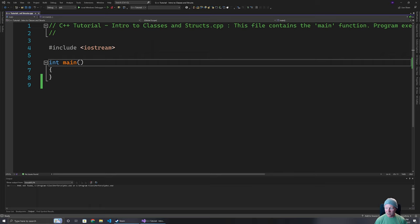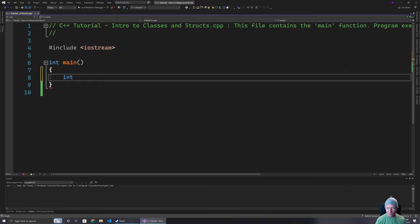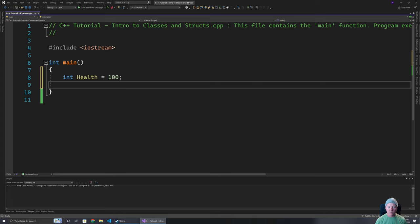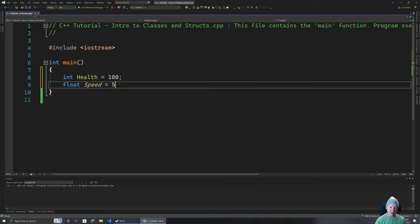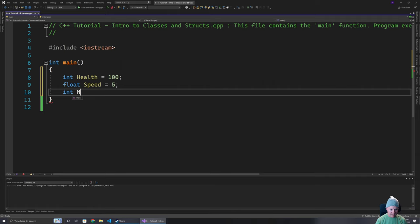To begin with we've got our basic program that does nothing at the moment. Classes and structures are a way of grouping information. To illustrate why this is useful, take something like a player in a game. I could have health for them — an integer — they might have a movement speed, and they might have an amount of money they currently have on them, say 327.